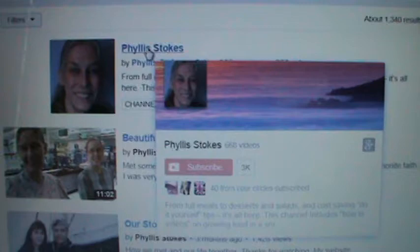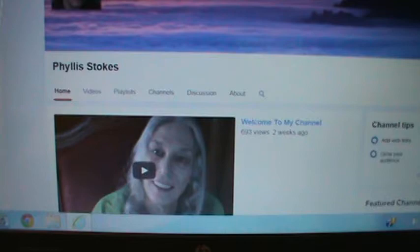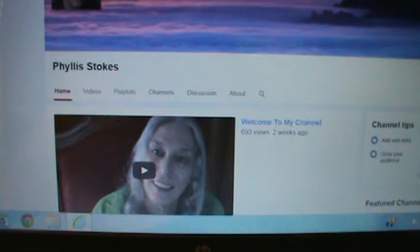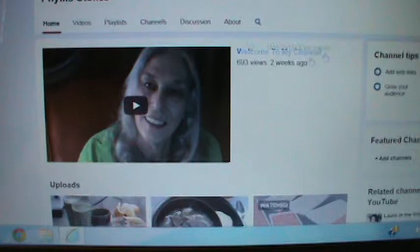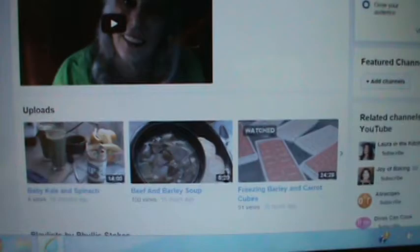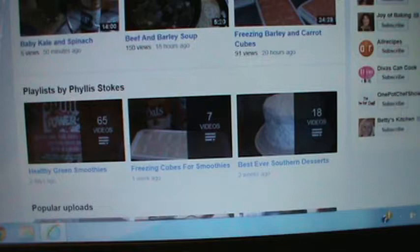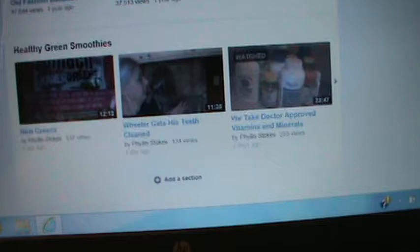This is not the way I get to my channel just because it's my channel and I'm on my computer, so it goes a little different way. But I wanted to show you all how you would do it on just regular internet. So I'm going to hit my name, and then it's going to come up. Here's a number of subscribers and views and video manager and all that. And then down here is my trailer — this little video right here. Now I want to look up something on my channel. I'm going to see smoothies and beef barley soup and freezing barley, the playlist, healthy green smoothies and freezing cubes, and best ever southern desserts and that kind of thing.